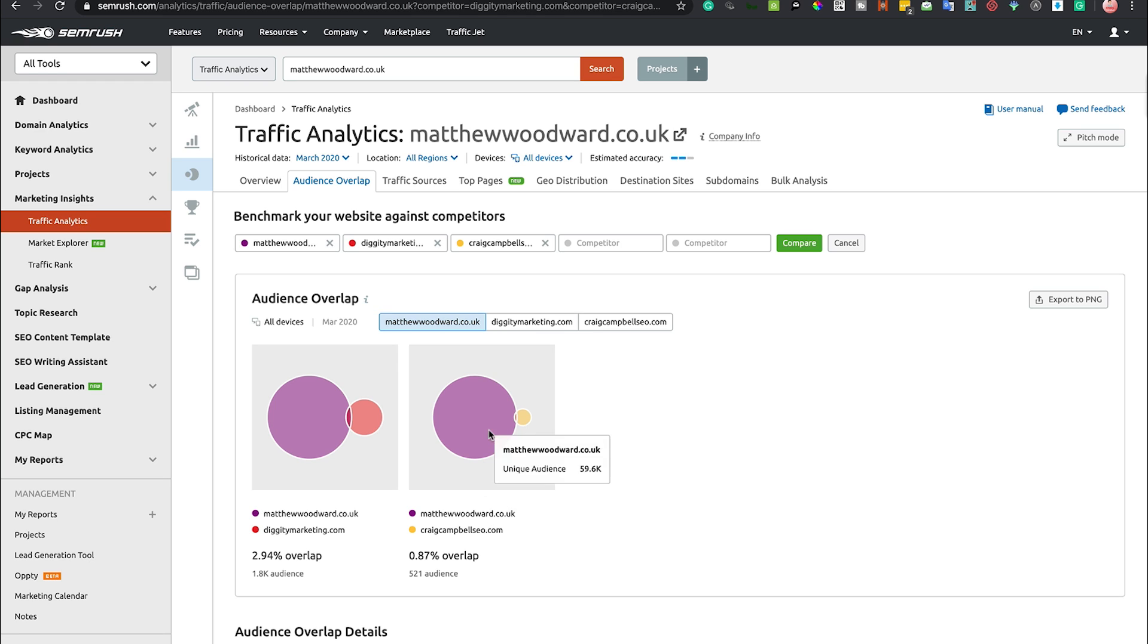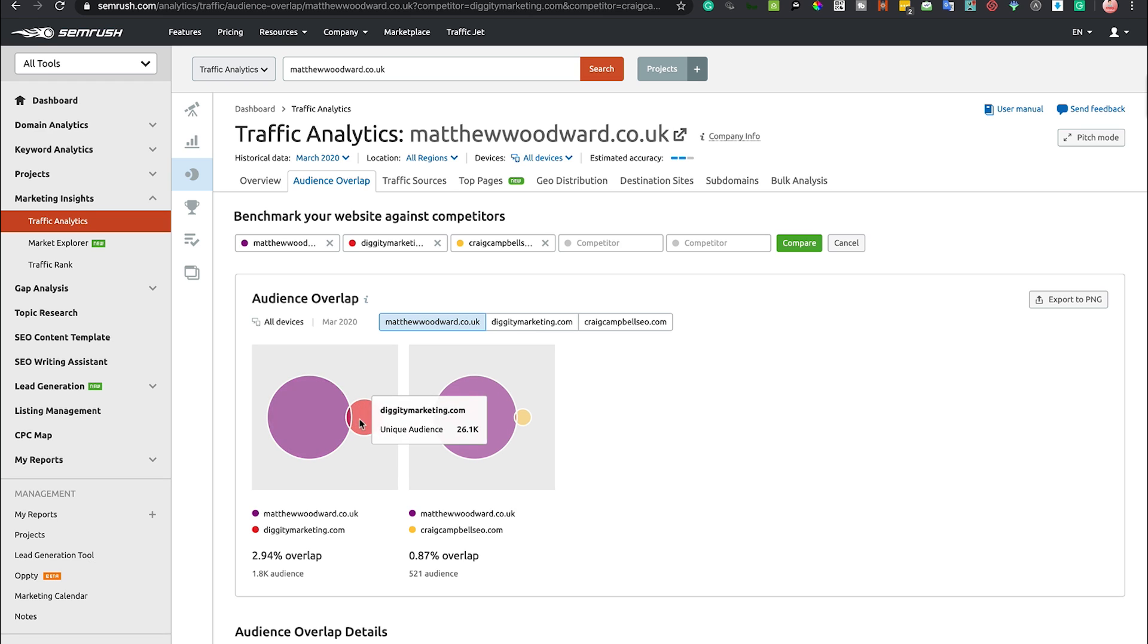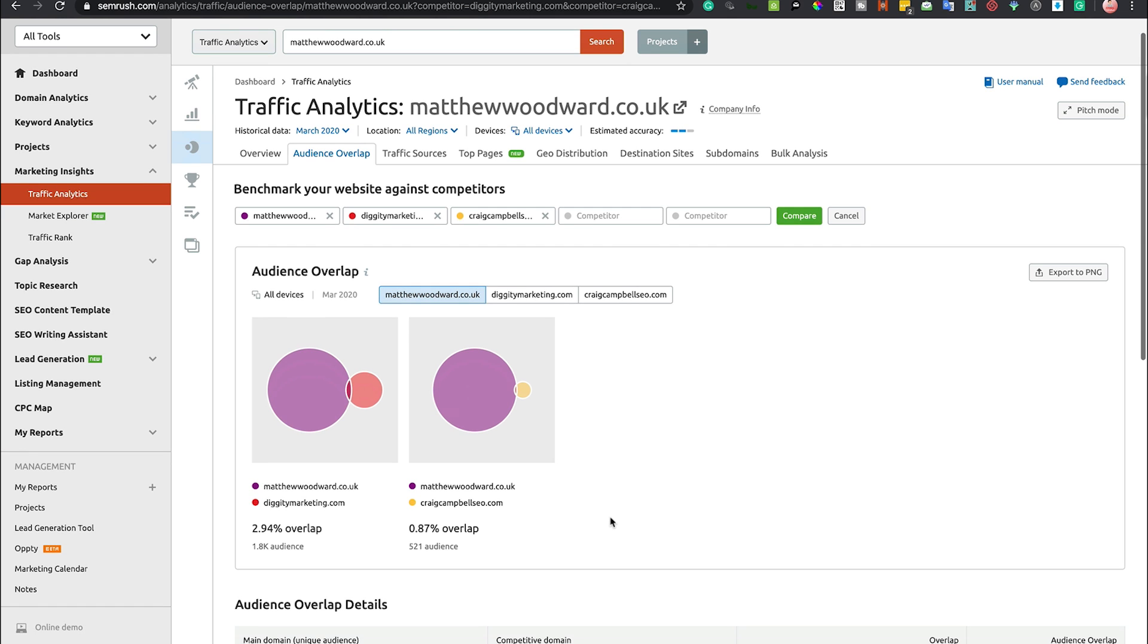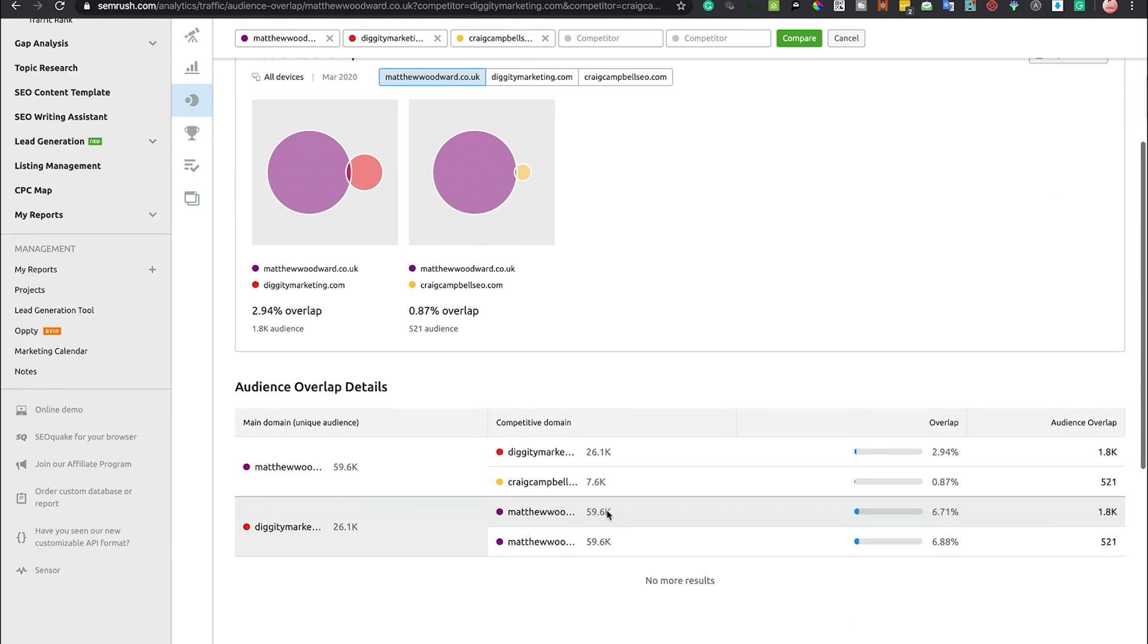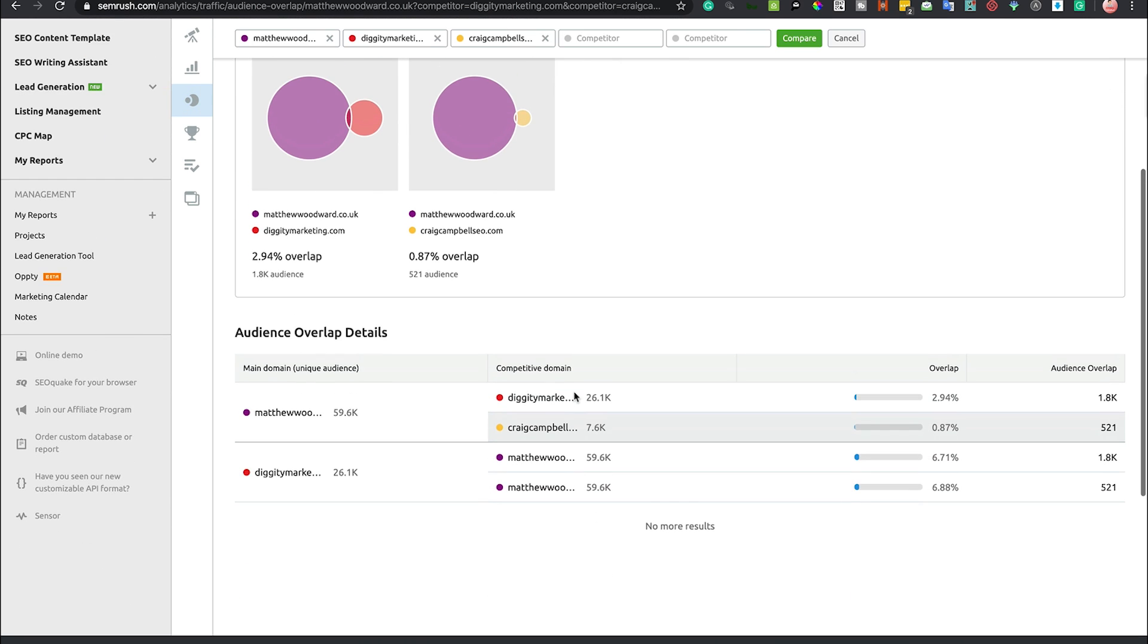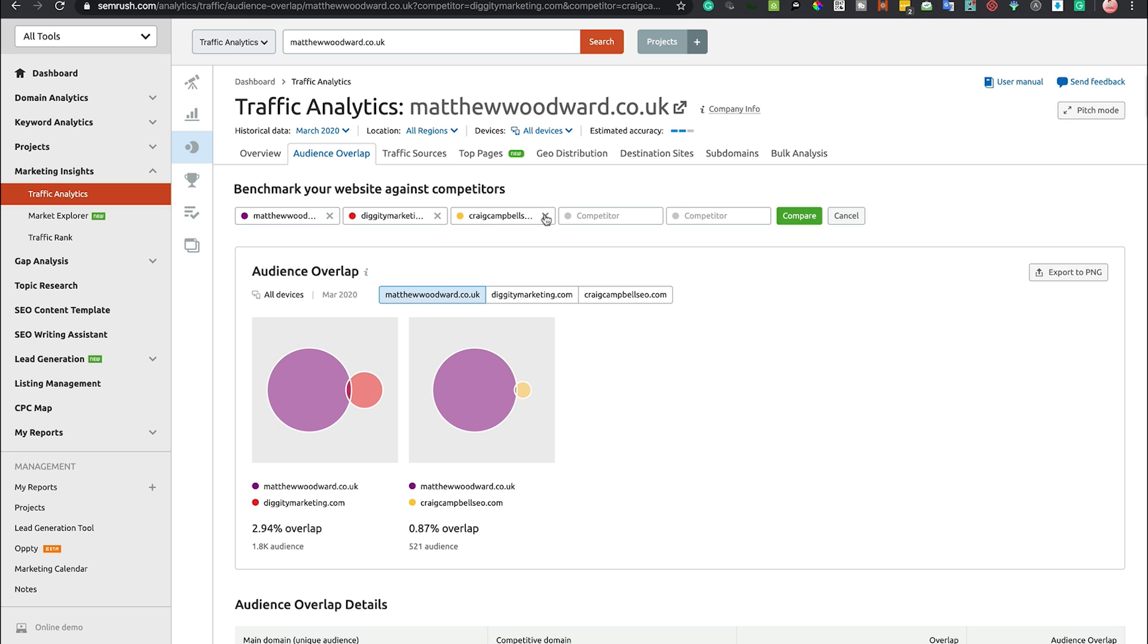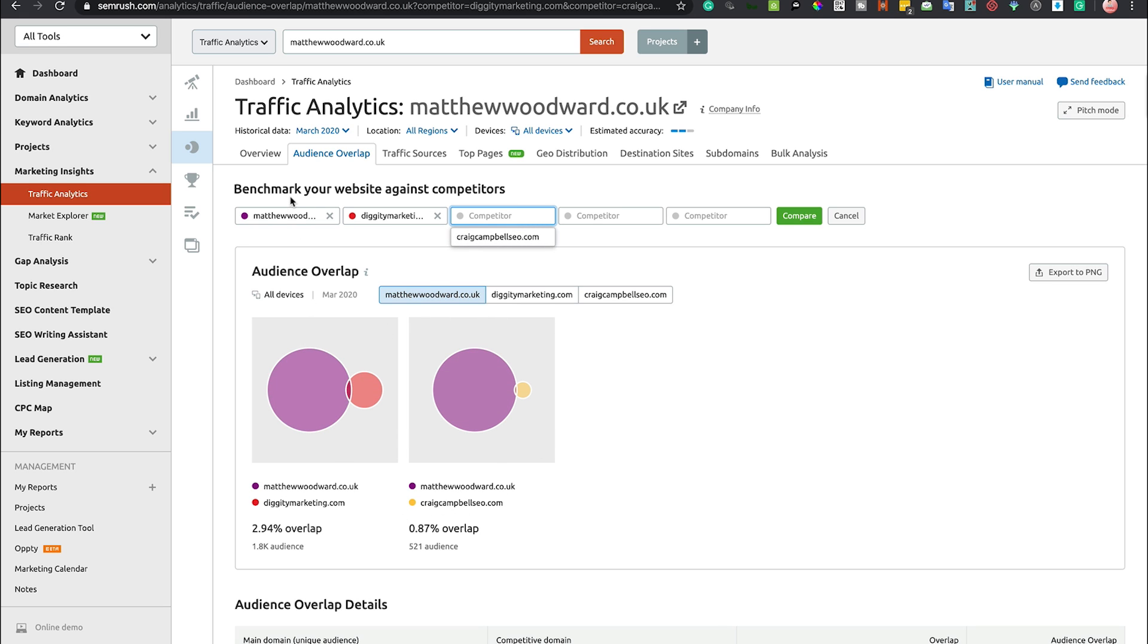We can see that Matthew has got a massive chunk of the market there, and even compared to Matthew Diggity, he's also got a big chunk of the market. You can see the kind of audience overlapping. I'm taking myself out of comparing myself with those big guys because they've done a hell of a lot more content than I have, but you can check the overlap and what you're missing out on and dig a bit deeper.